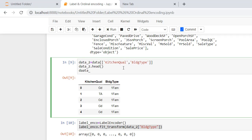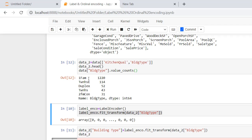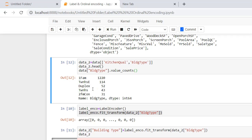Let's check how many classes are present inside the building type column using value_counts(). As you can see, the building type column has five subclasses present. Label encoder assigns values in alphabetical order — so '1' is assigned zero, '2' is assigned one, 'd' is assigned two or three, and 't' is assigned accordingly.